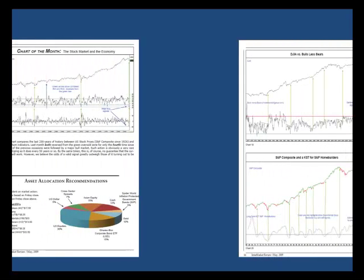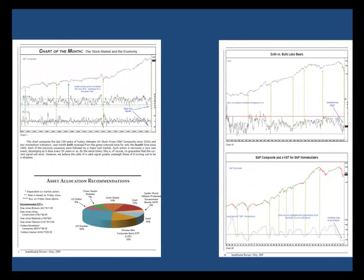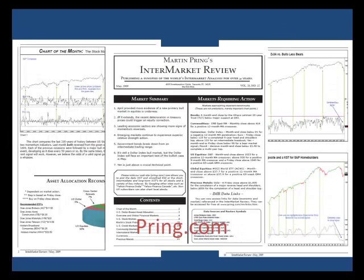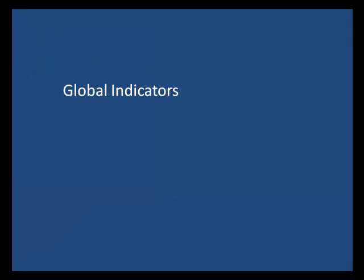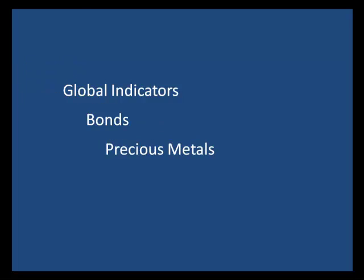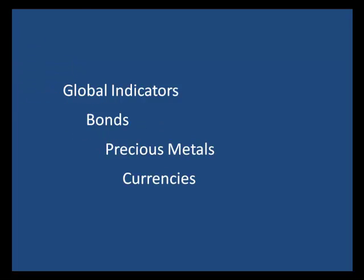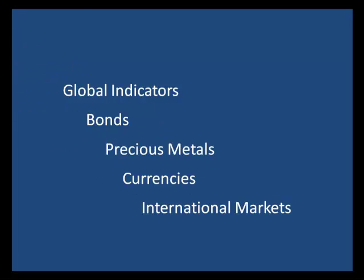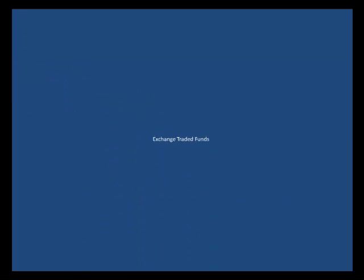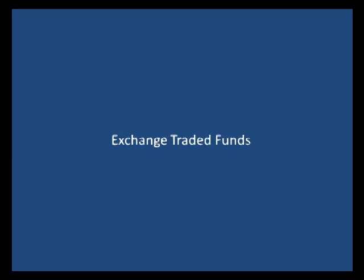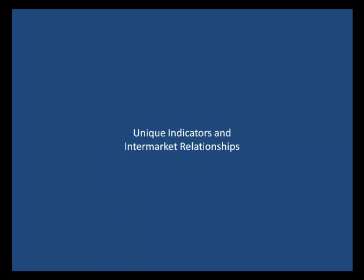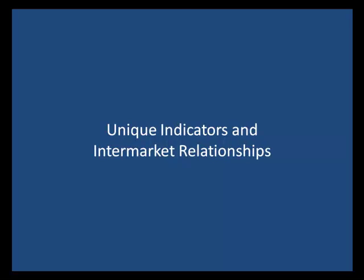If you enjoyed this chart of the month, you may want to go to Pring.com and download a free sample of our Intermarket Review, a monthly roundup of the world's principal financial markets with a special emphasis on the U.S. We also look at global indicators, bonds, precious metals, currencies, and international markets, using ETFs to execute our strategies as much as possible. You'll find unique indicators and intermarket relationships you cannot find anywhere else.